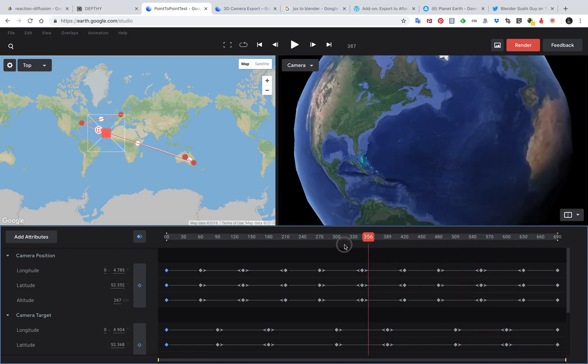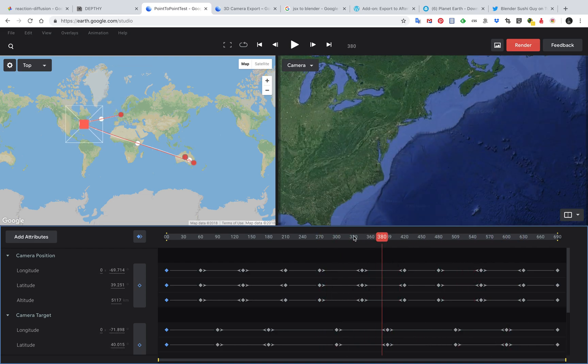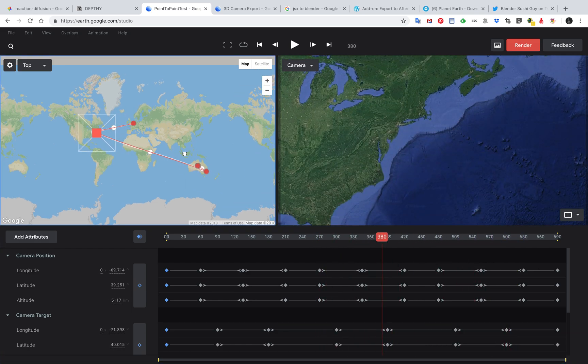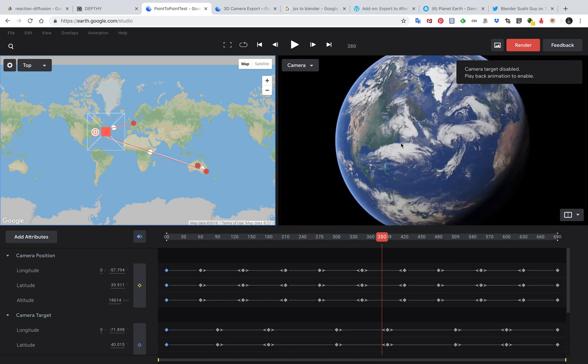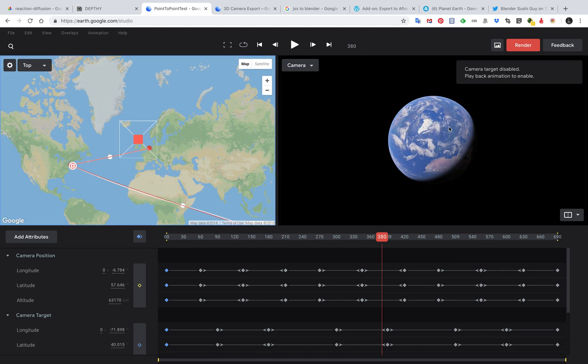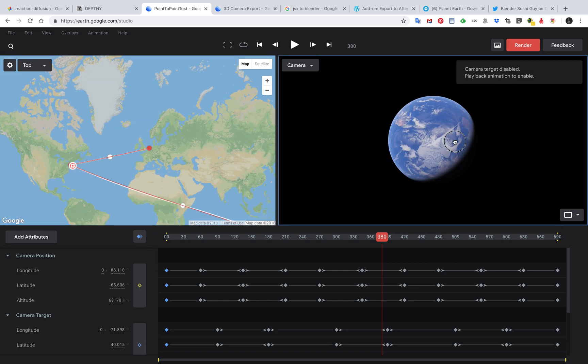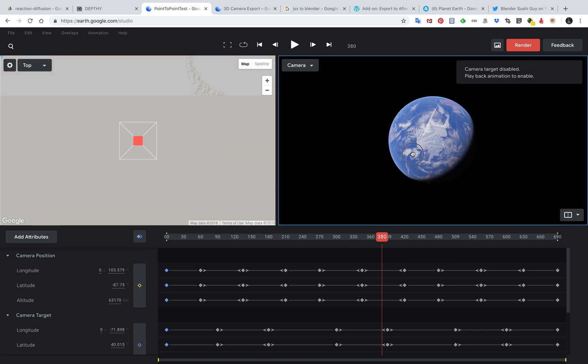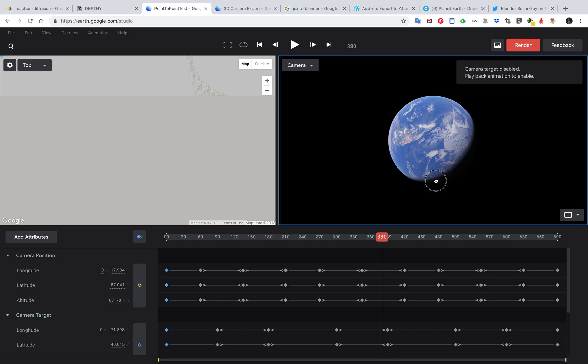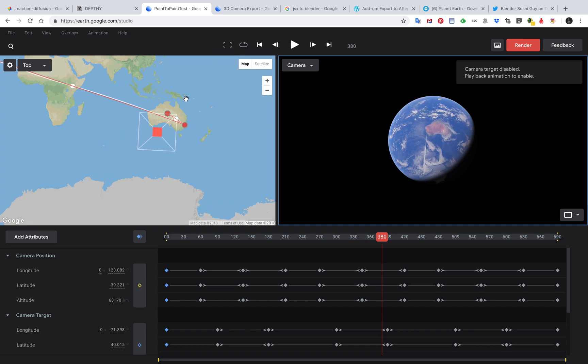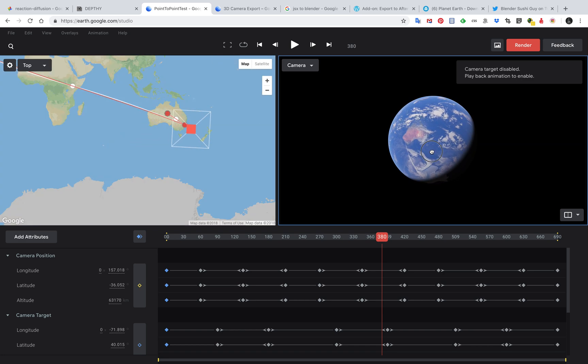So that's really fun and you can see here we can look at it from the planet Earth and also we have the camera position here from the top.